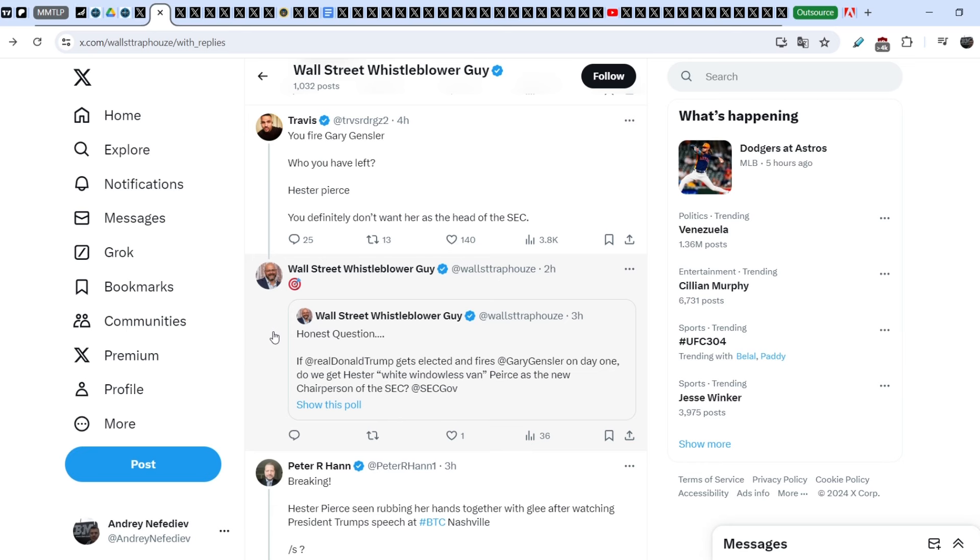But guys, let me explain you some details. If someone gets to the office and this person, in our case, potentially it will be Donald Trump, definitely he will bring his team to the key posts of the major authorities. And guys, believe me, Hester Peirce will not replace Gary Gensler if Donald Trump fires him.